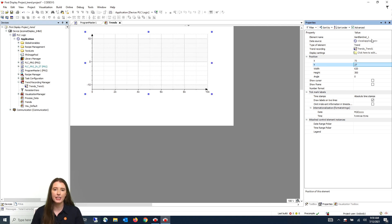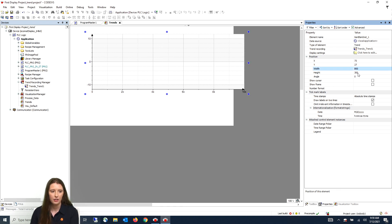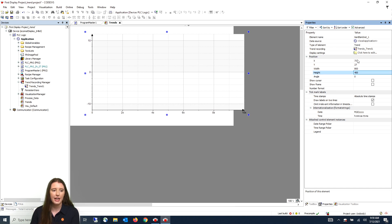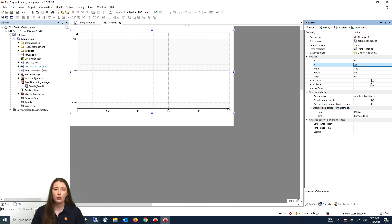You then have your properties tab on the right hand side where you can change your X and Y position as well as your width and height. I am going to set mine to 800 by 400, with the X position at 0 and the Y position at 20. I'm using these settings because I know this is what works for my CR display.